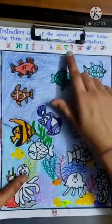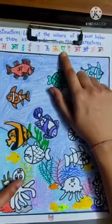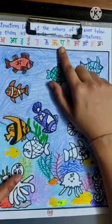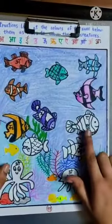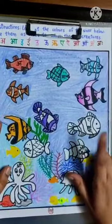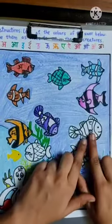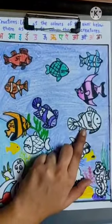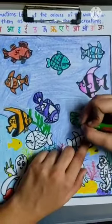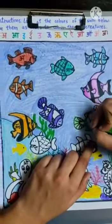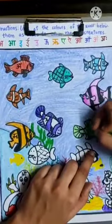Then we have A — sorry, A. Where is A? Over here. So we are going to color this fish light green. We will color the entire fish light green.